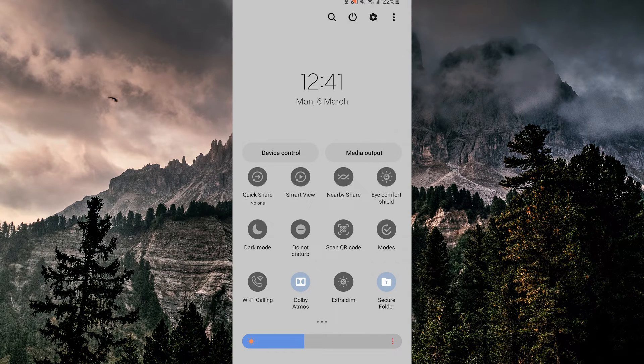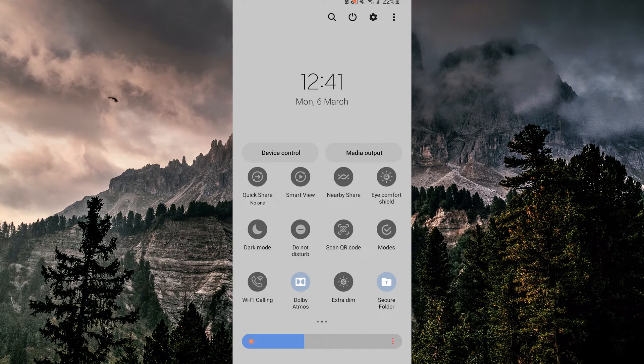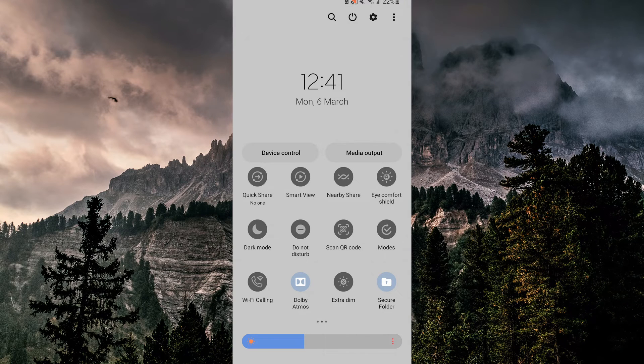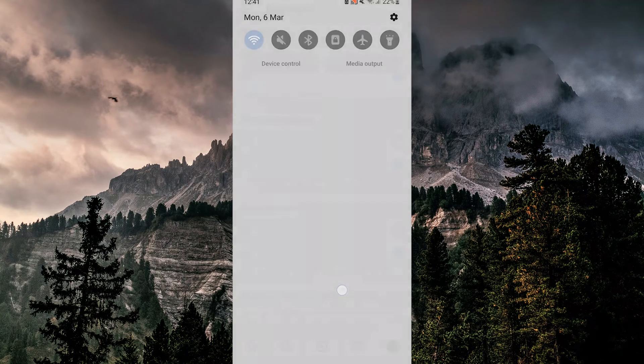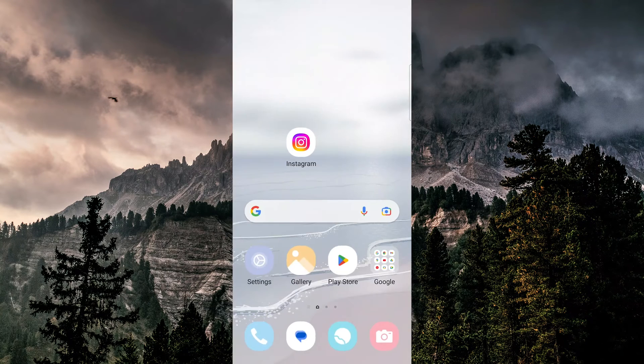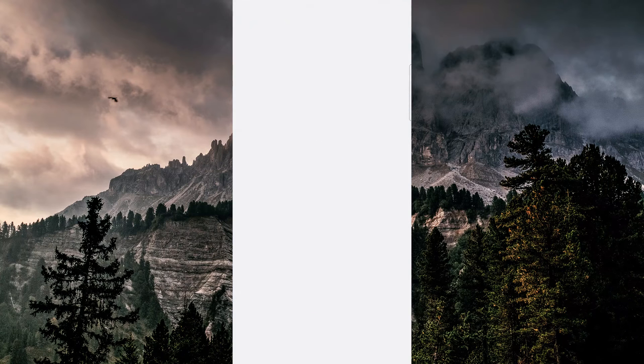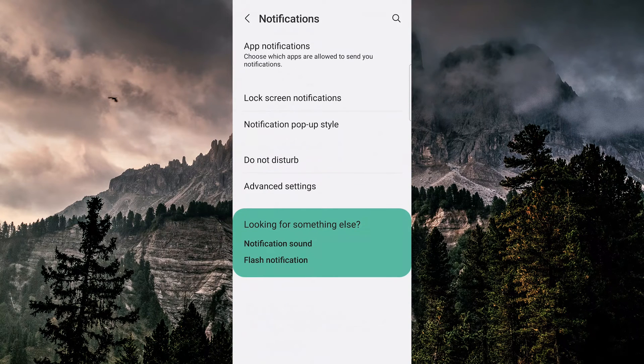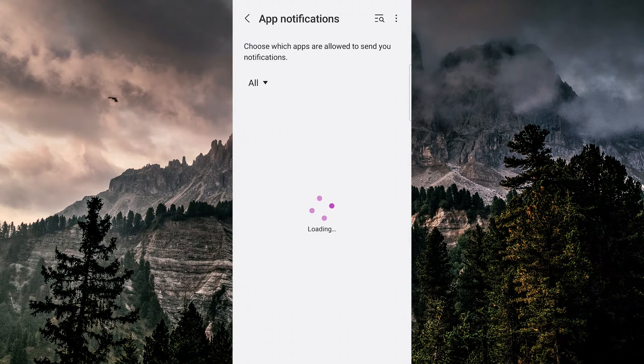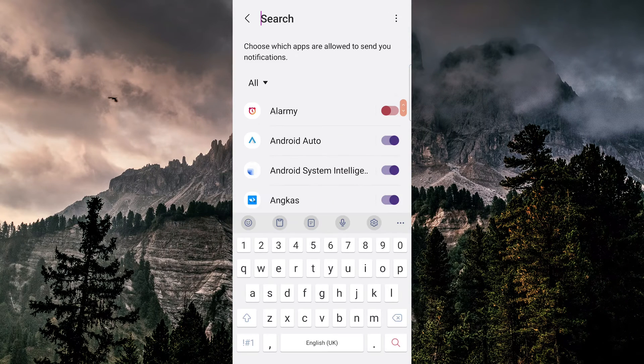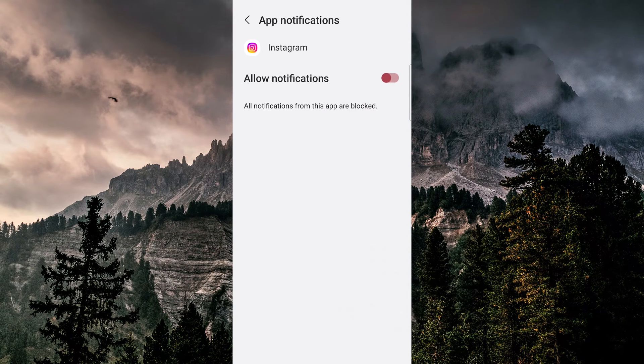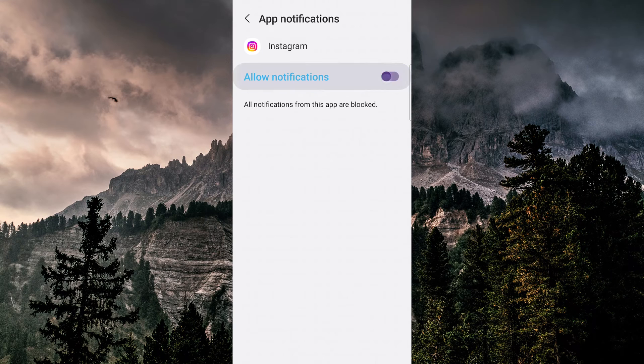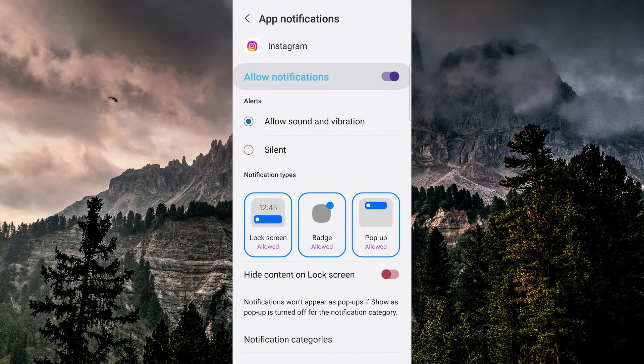The next thing we'll do is make sure that your phone settings allow these notifications. Let's hop out of here and open up our settings. We'll tap on notifications and find Instagram on this list. Here you can see that allow notifications is turned off, so I can turn that on.